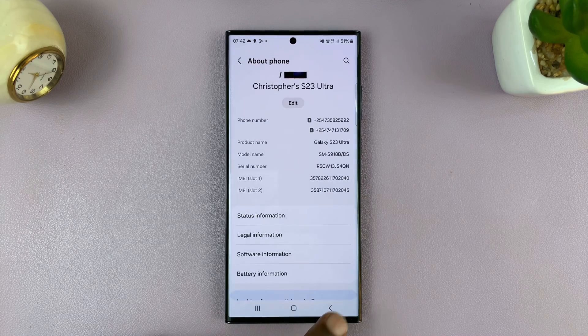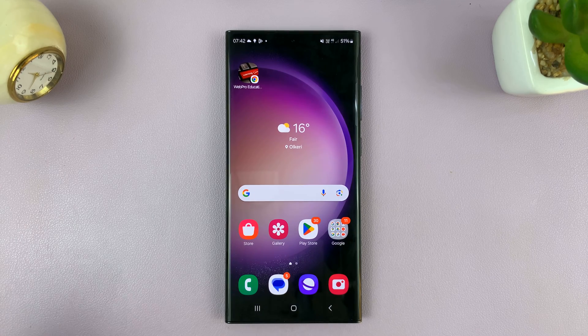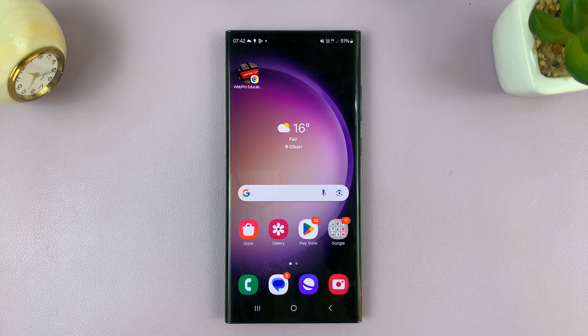And those are the two ways of finding your IP address on your Samsung phone. Thanks for watching. Leave your comments and questions down below, and good luck.